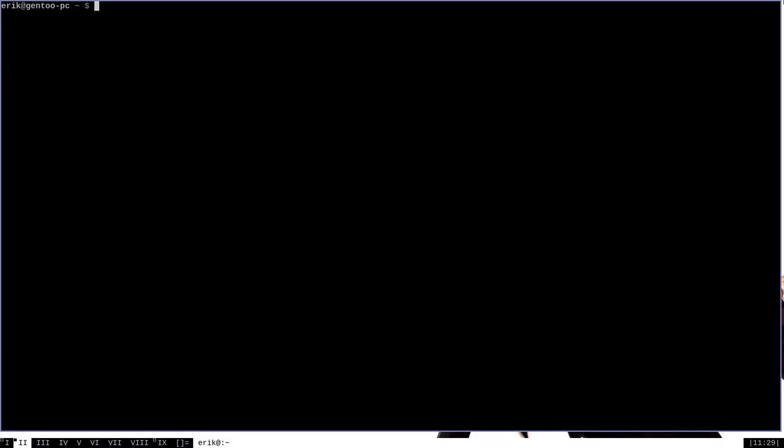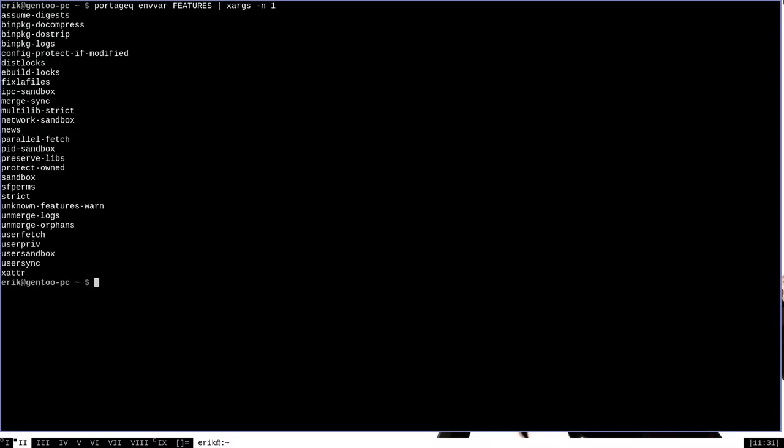Your Portage profile is going to turn on certain features by default. You can check which features you have enabled in a few different ways but the best way that I know is with the Portage Queue command. You can run portageq envvar and then in all caps FEATURES and then pipe that to xargs -n1 and we can see a nice looking list of all the features that we have enabled.